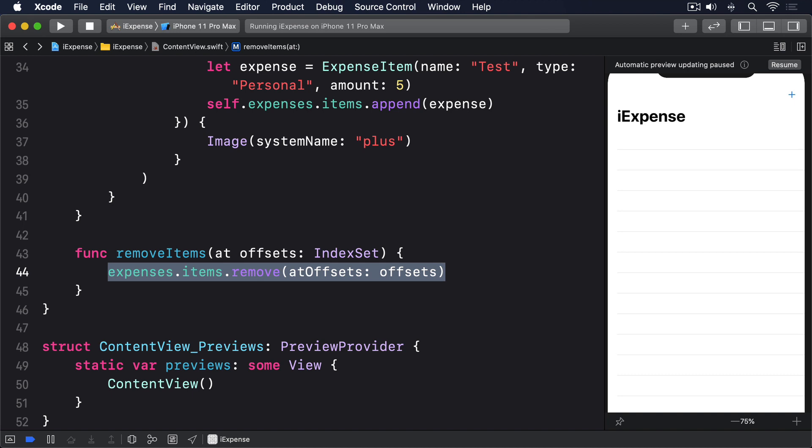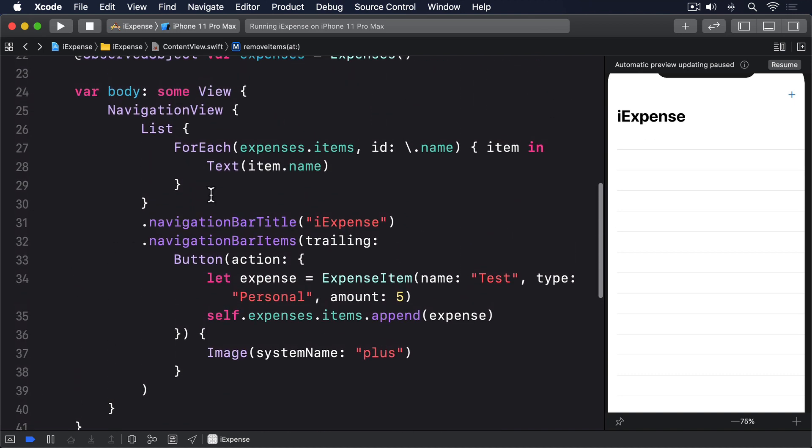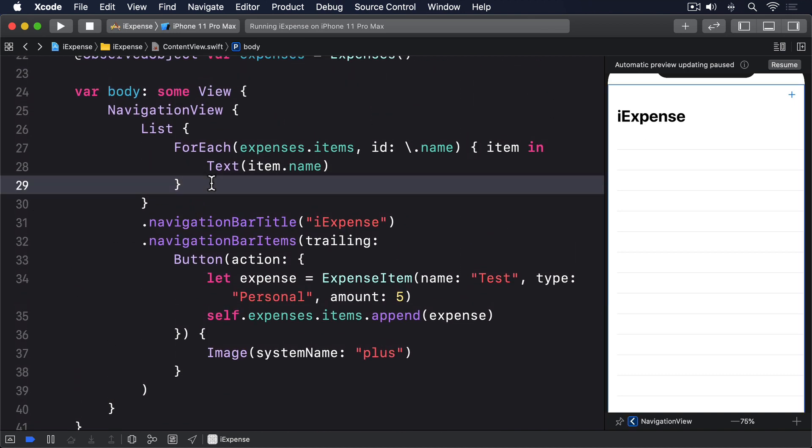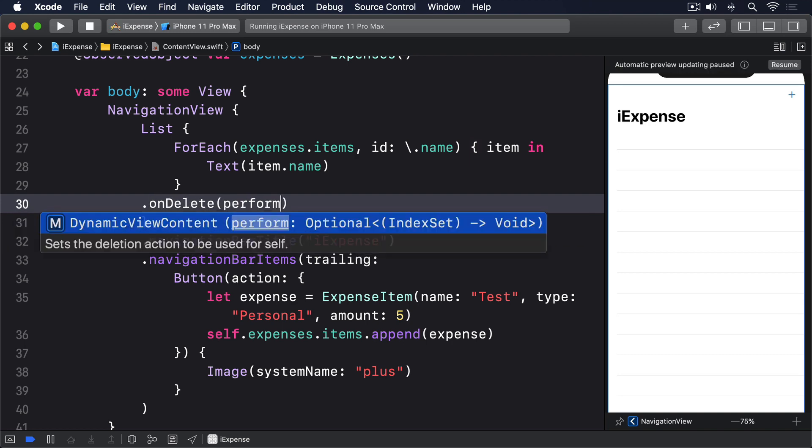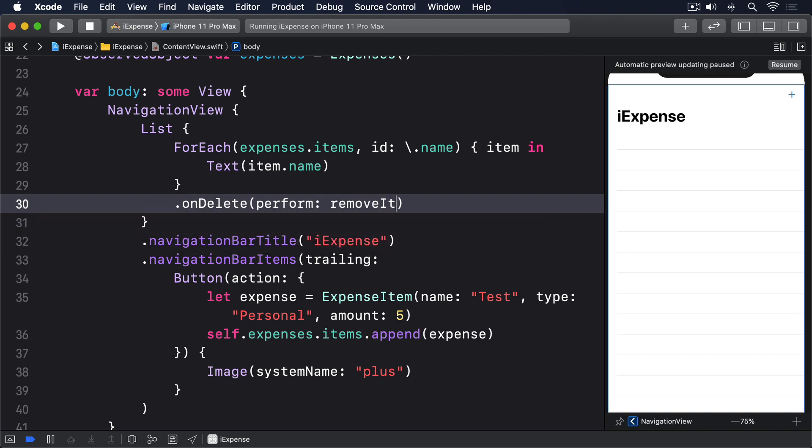And to attach that to SwiftUI, we add an onDelete modifier to our ForEach like this: .onDelete(perform: removeItems).